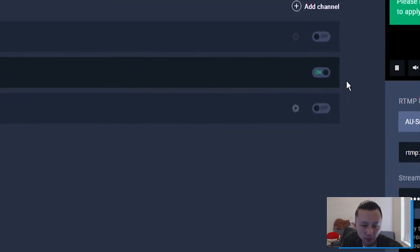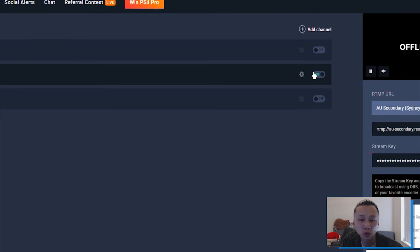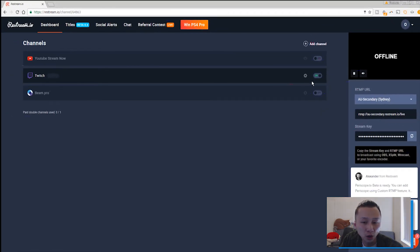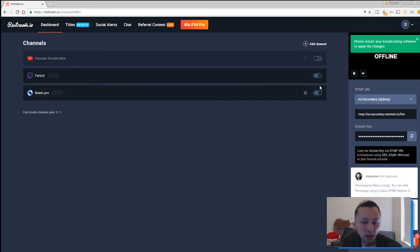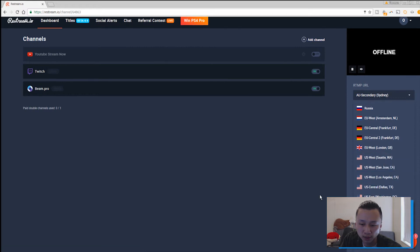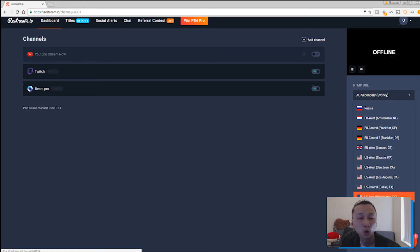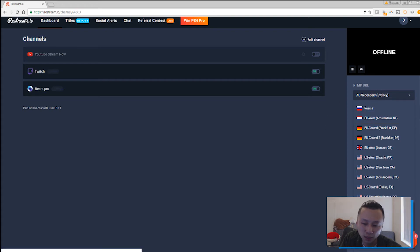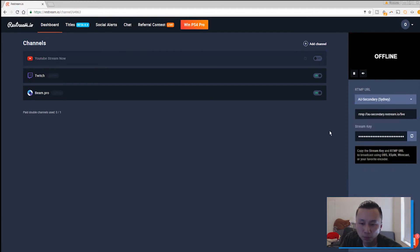The ones that are currently toggled on show which platforms you'll be streaming to. At the moment I have Twitch on and Beam.pro on, so on the right-hand side where it says RTMP URL, it's the same thing as before when you choose your server. These are the main servers closest to your region. I've chosen Australia Secondary — Sydney. For the US and Europe there are multiple options to choose from.